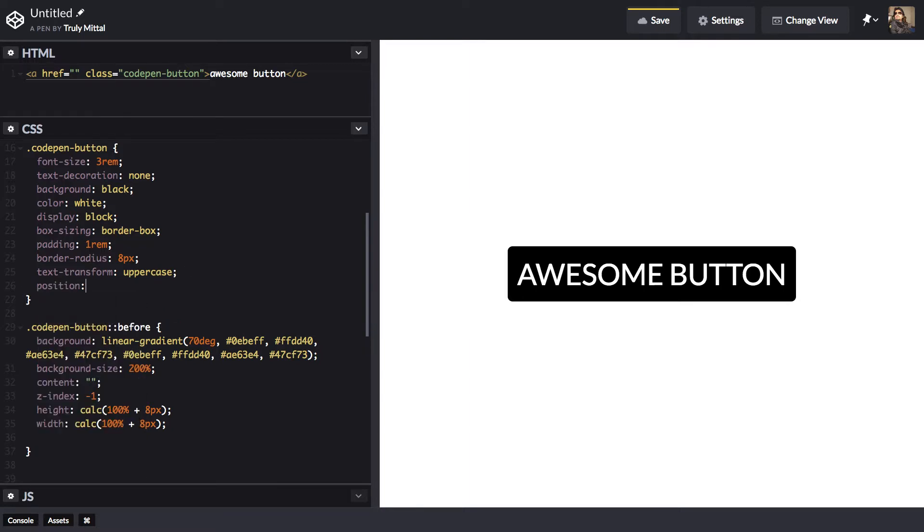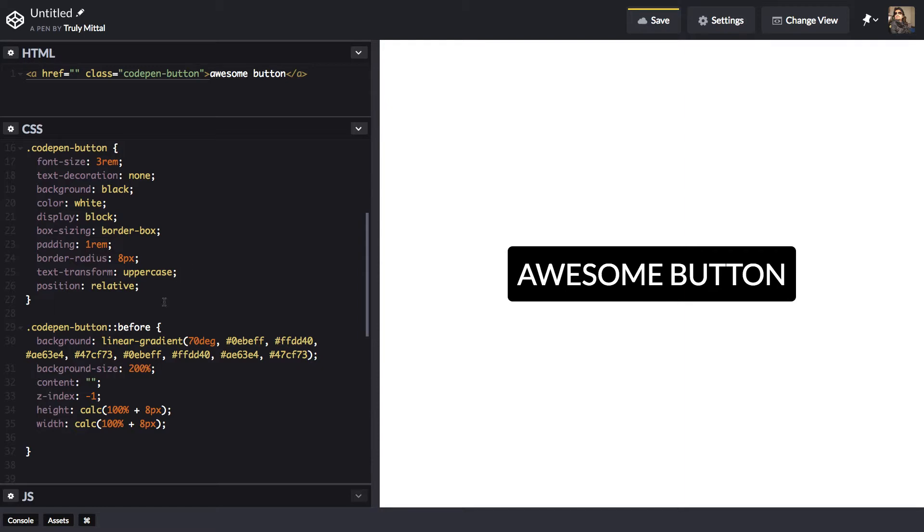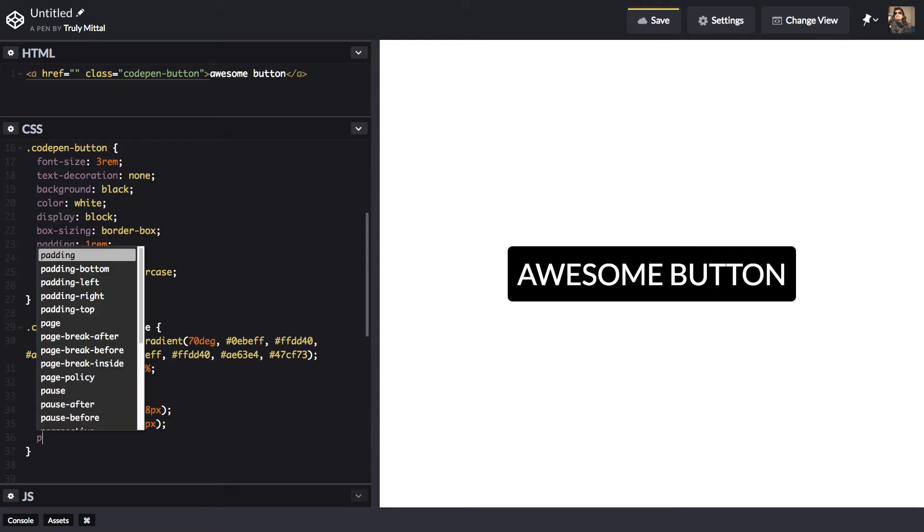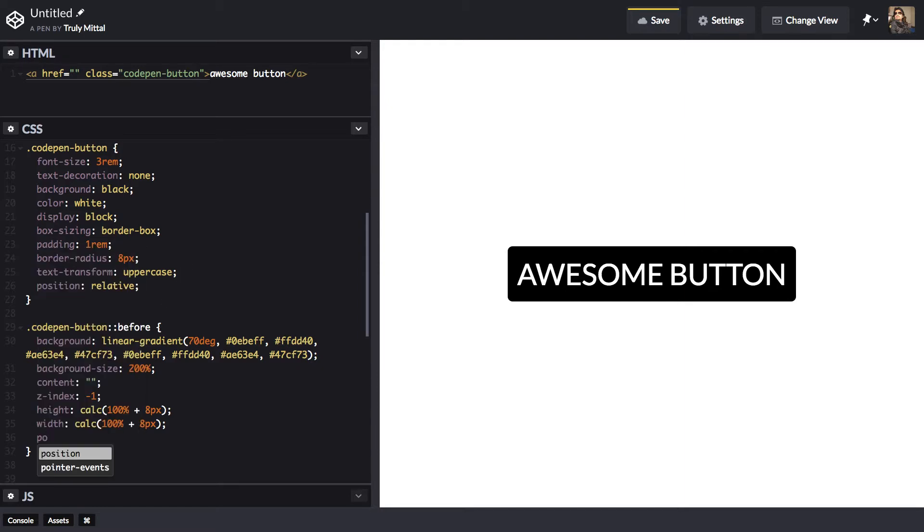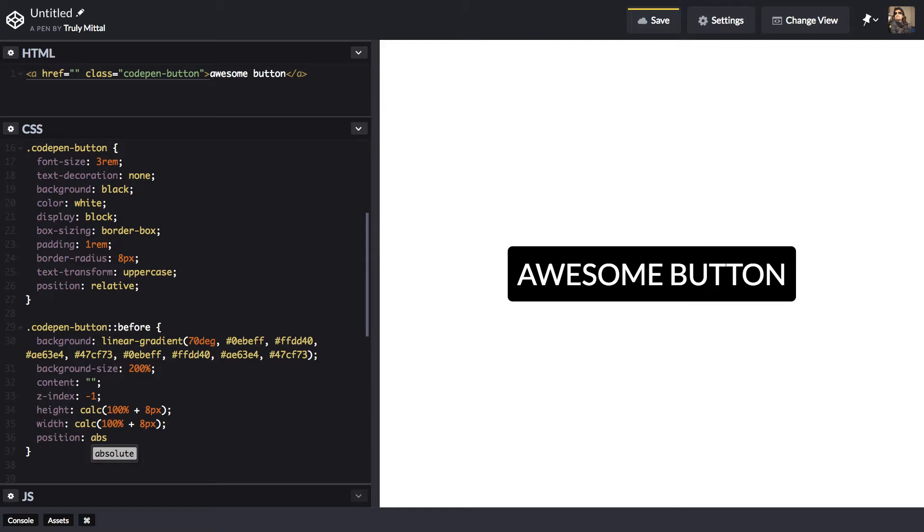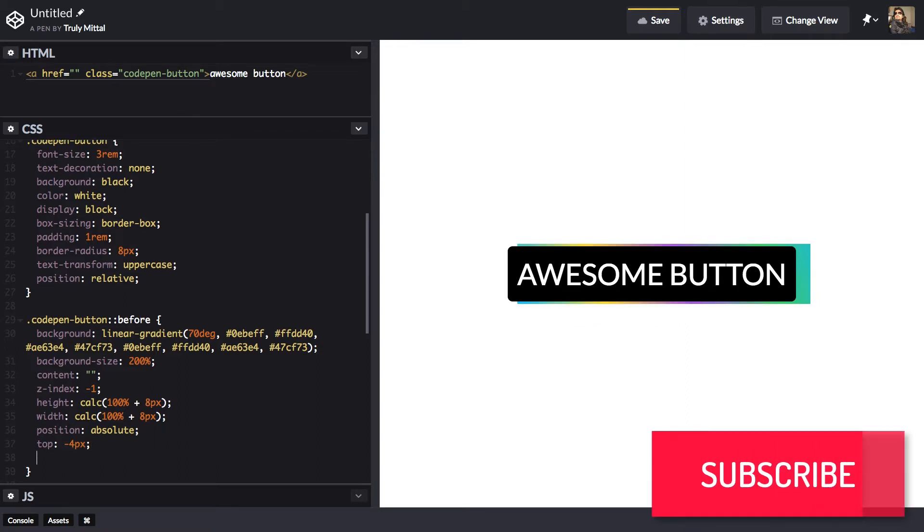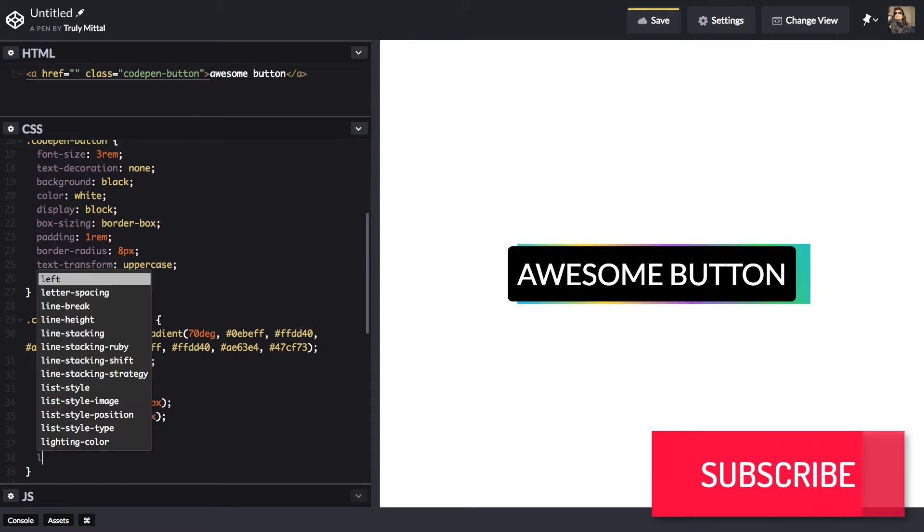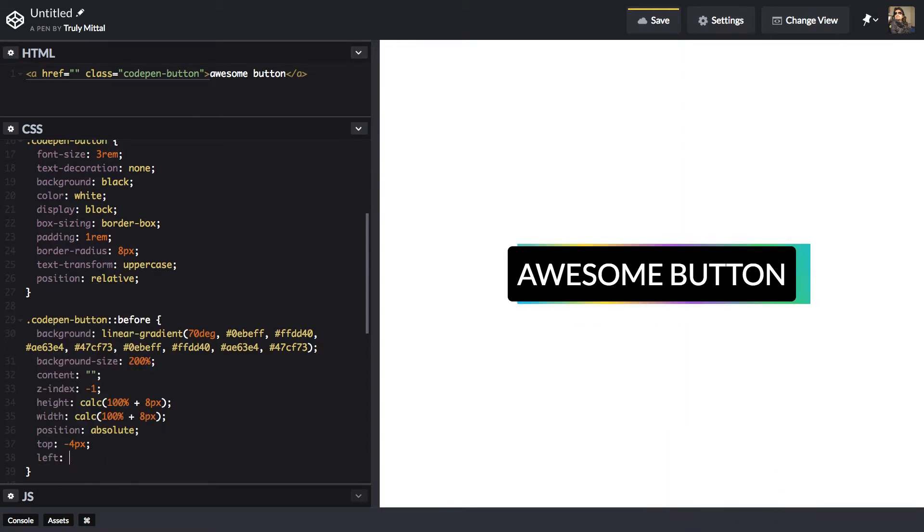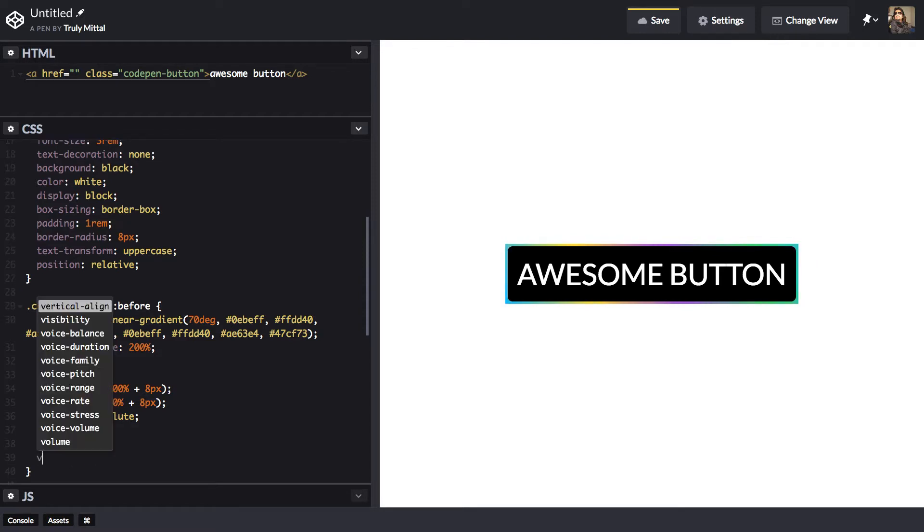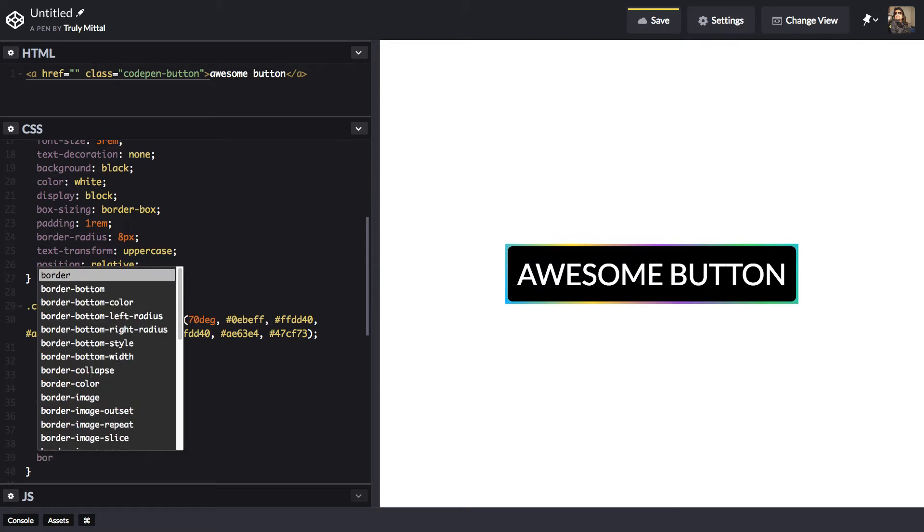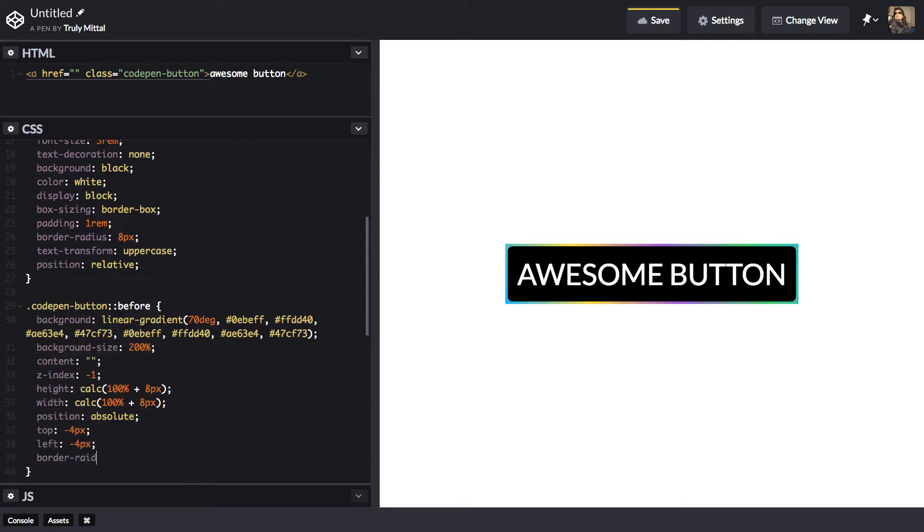So position to be relative. And its position, the before element's position to be absolute. So now we can see that pseudo element. Now we give it a top of minus 4 pixel and a left of again minus 4 pixel. And we give it a border radius of 8 pixel again. Like that.